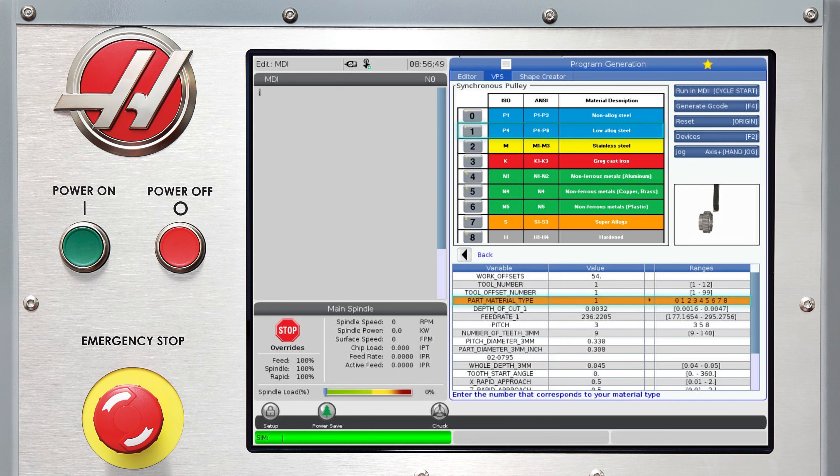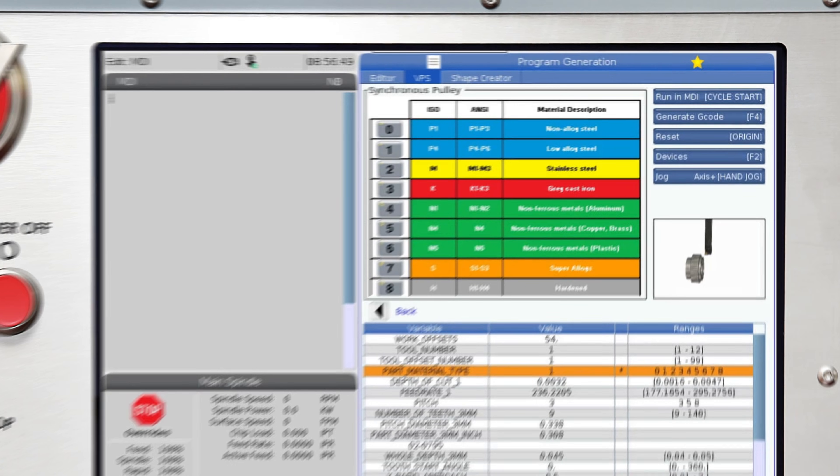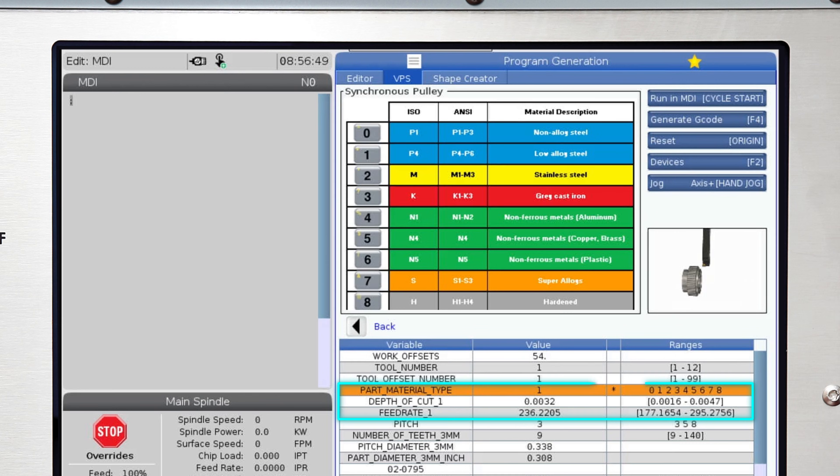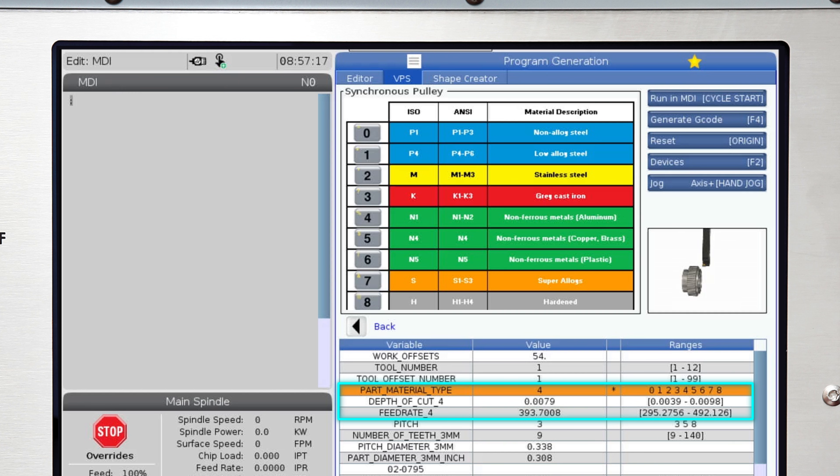The recommended depth of cut, feed rate and their ranges will automatically update depending on the material you selected.